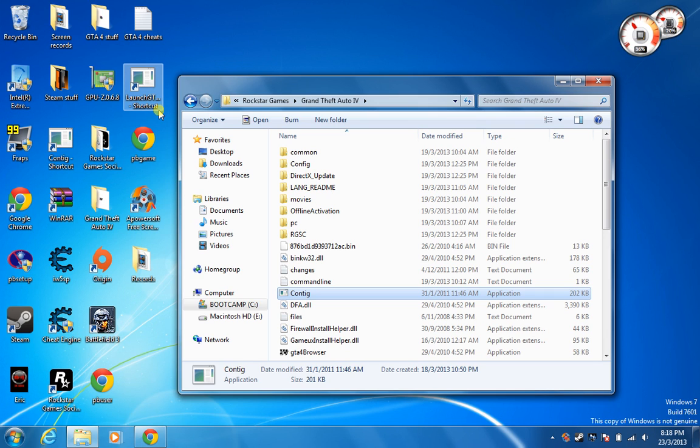It will config your GTA 4 so you can play it on your Intel HD Graphics 4000. And after that, you are done. You can play GTA 4 on whatever settings you like.